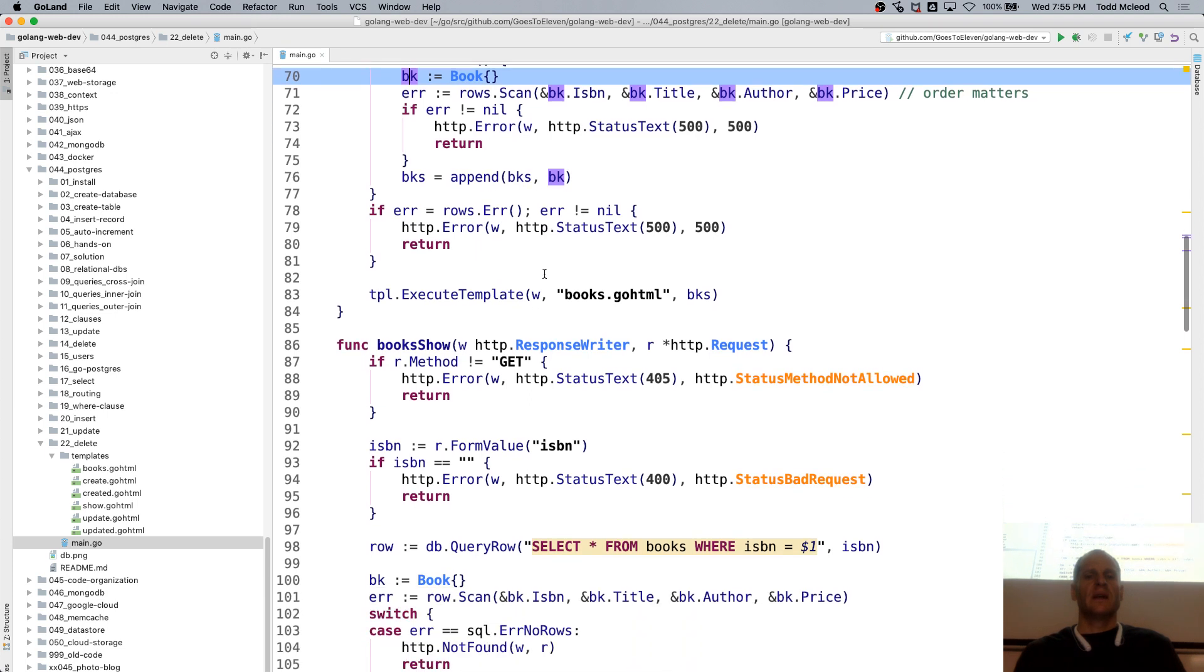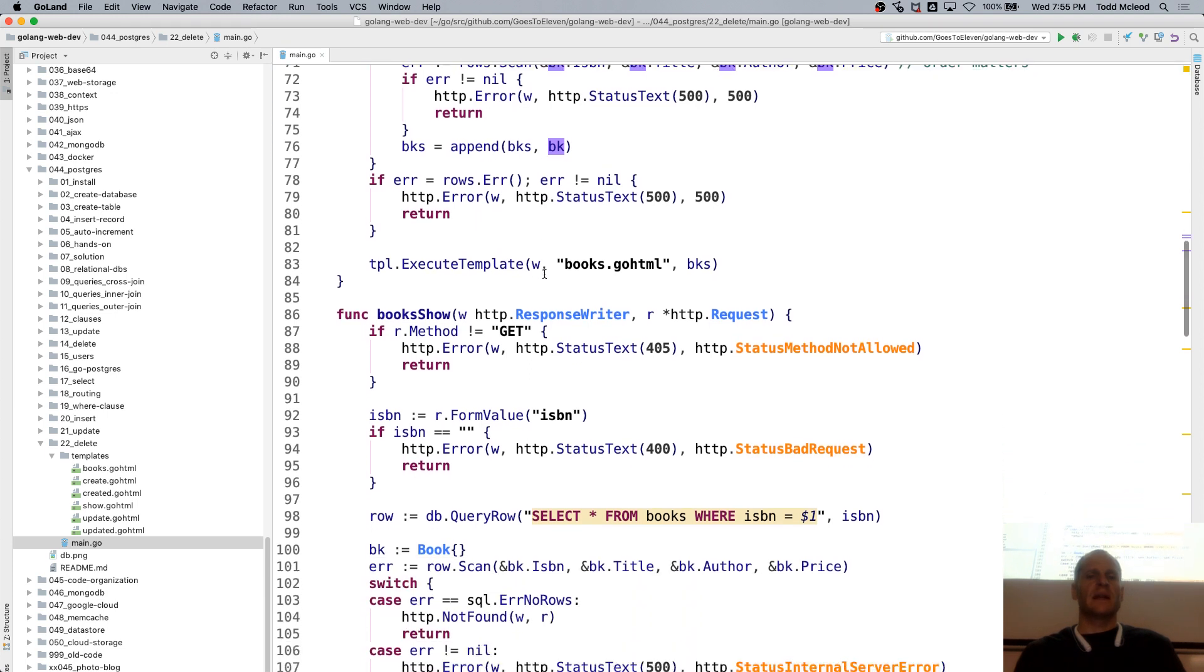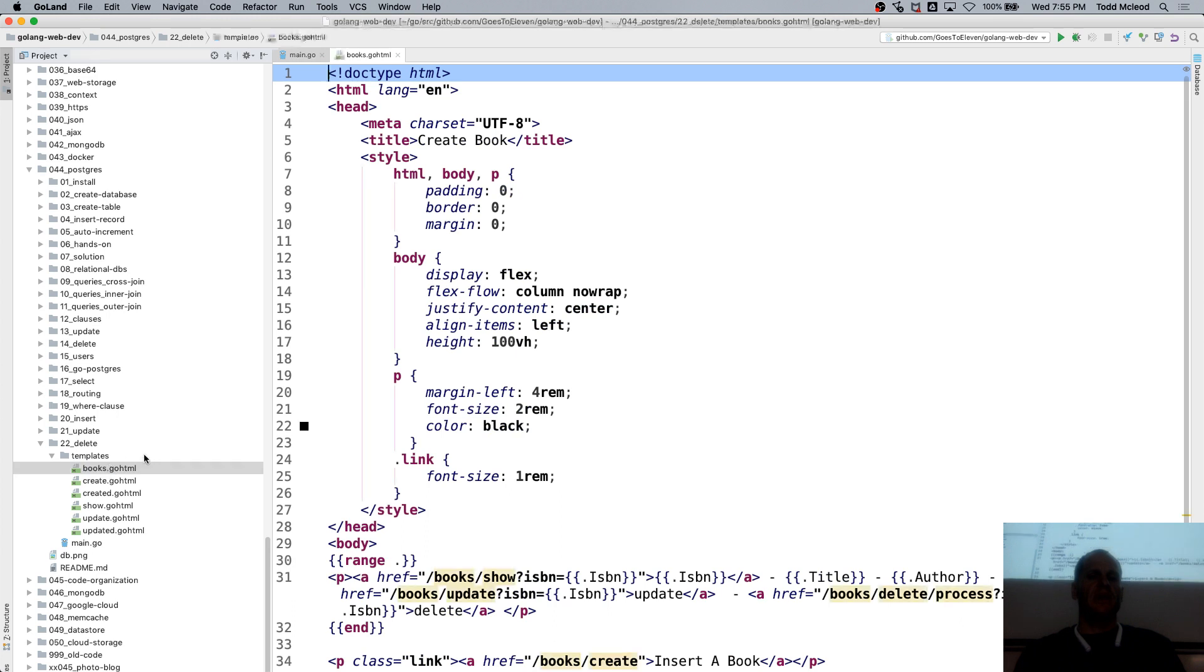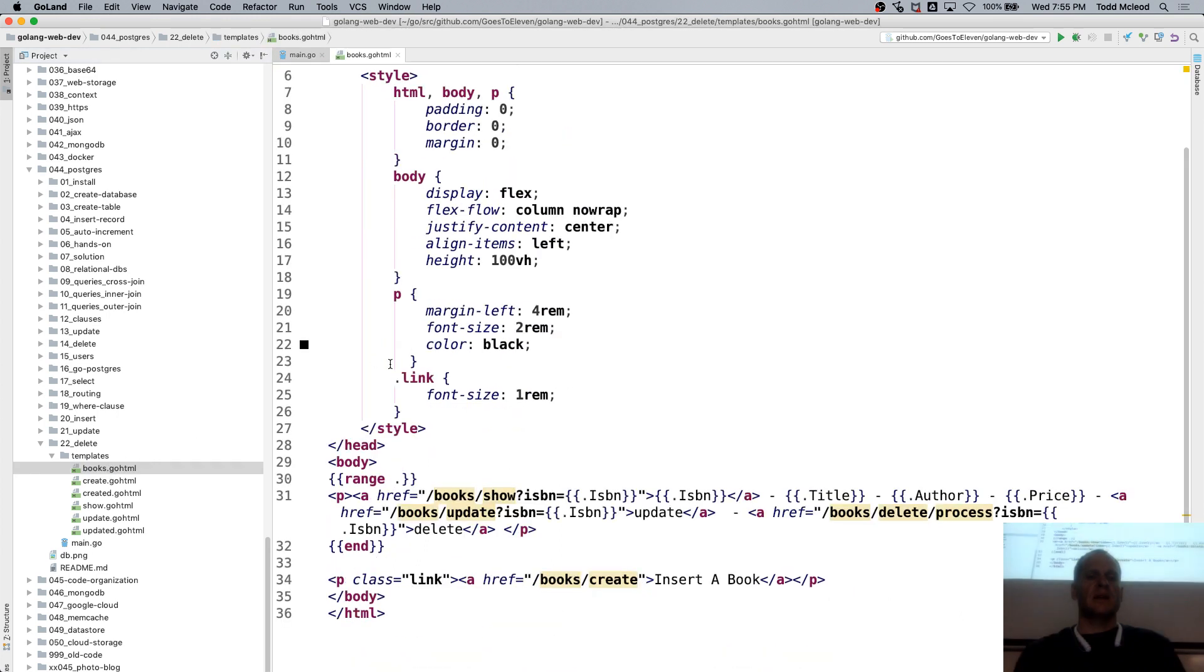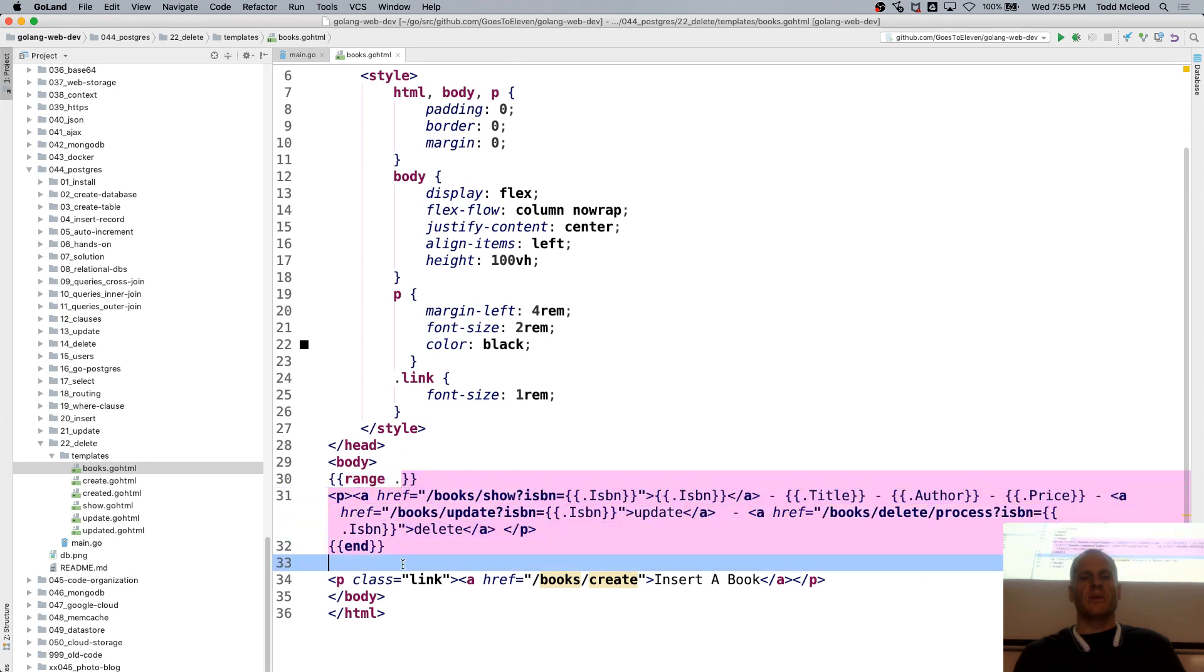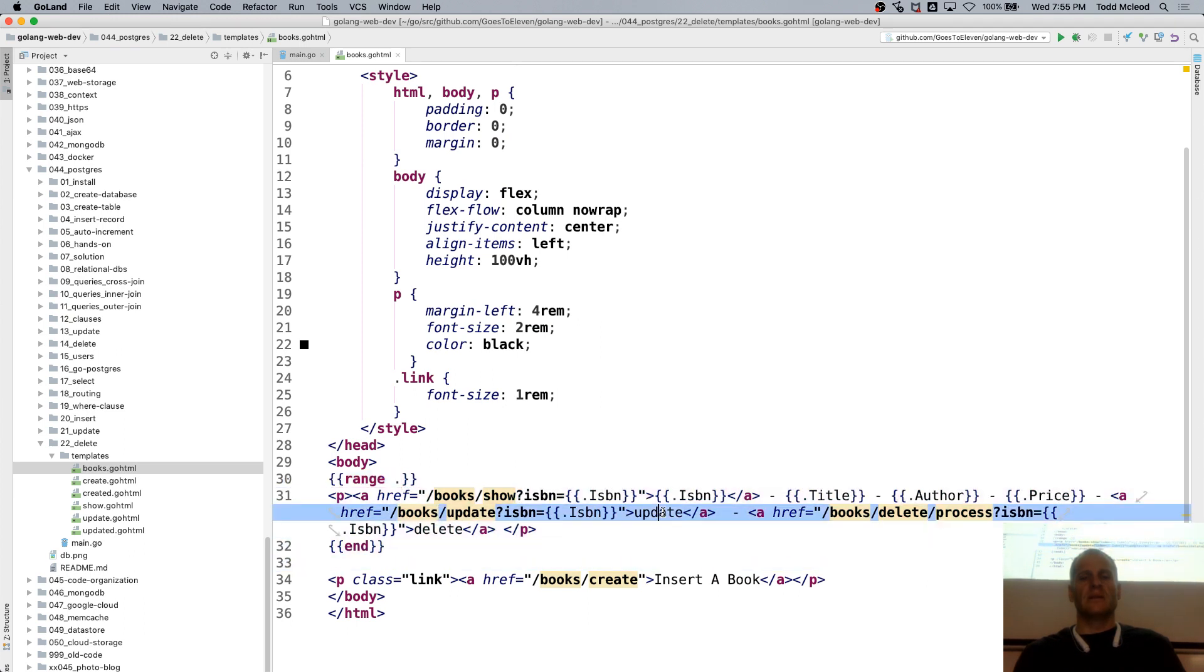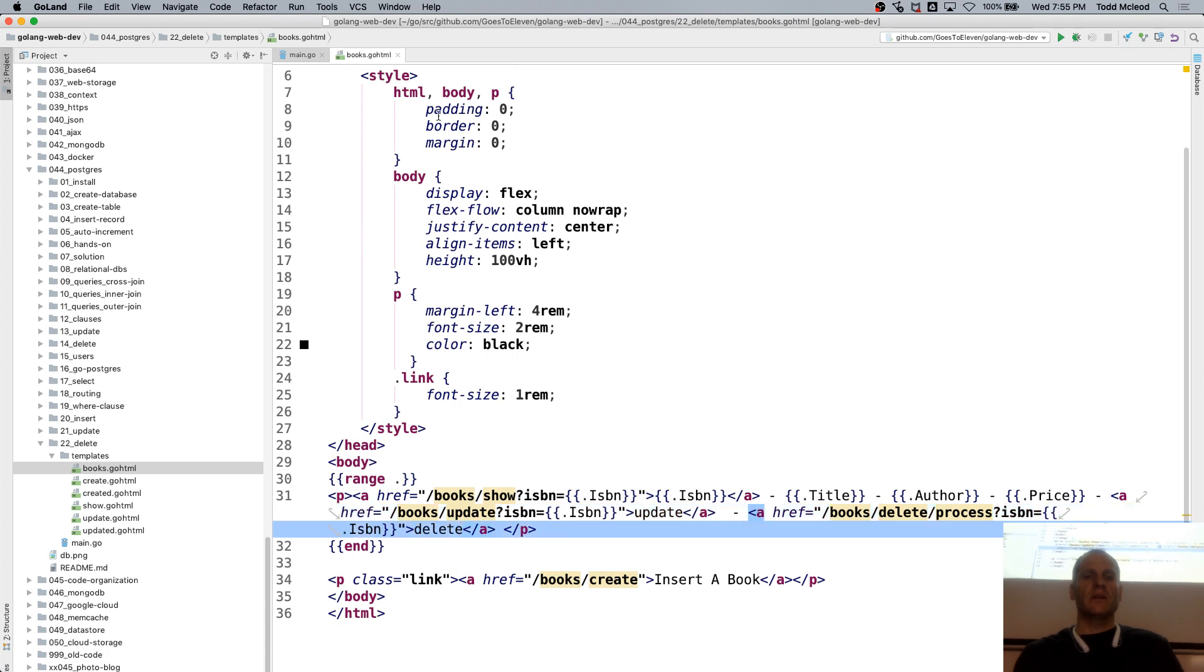And append to our slice. And we're passing our slice in and executing our template. And then our template, ranging over all the books and having links to update and delete. So pretty similar.